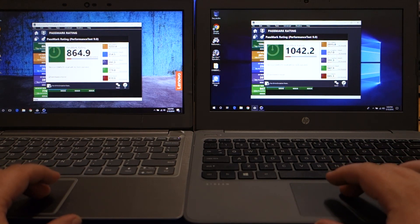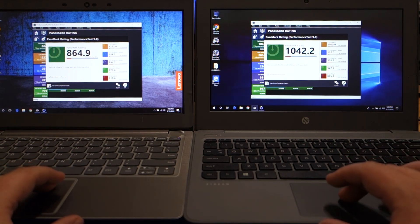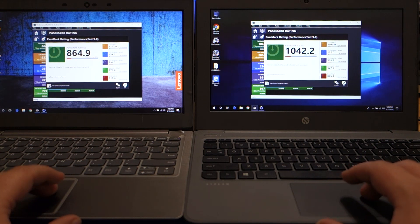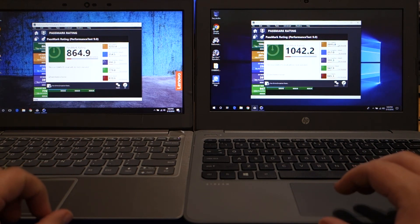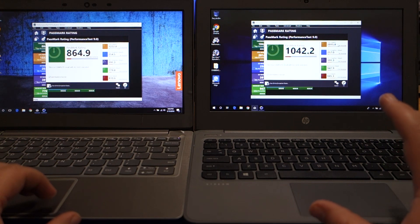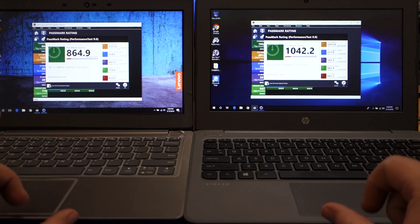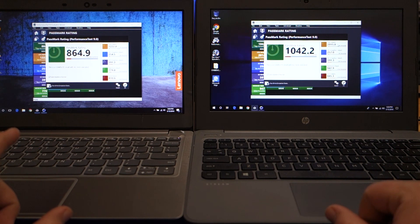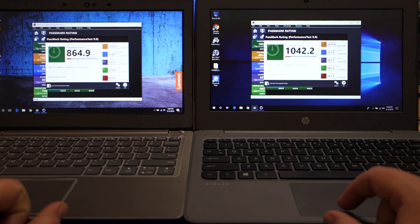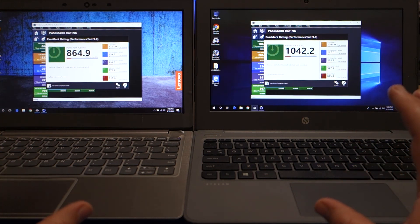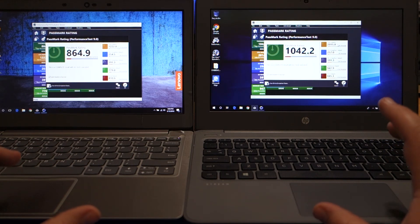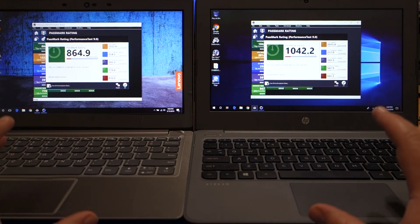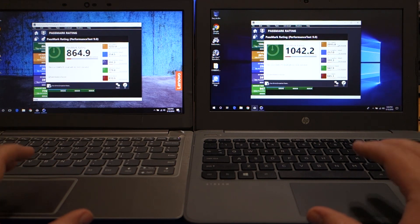Where things start to deviate is the first thing here that tests, and that's the CPU mark. The HP is almost 800 points, or it is more than 800 points higher than it is on the Lenovo. So you know, that is a huge difference. And we'll go over what that looks like here for things like gaming and just overall usage.